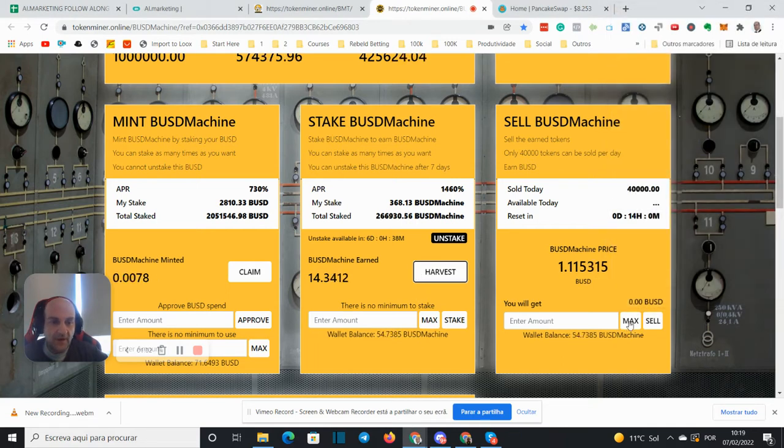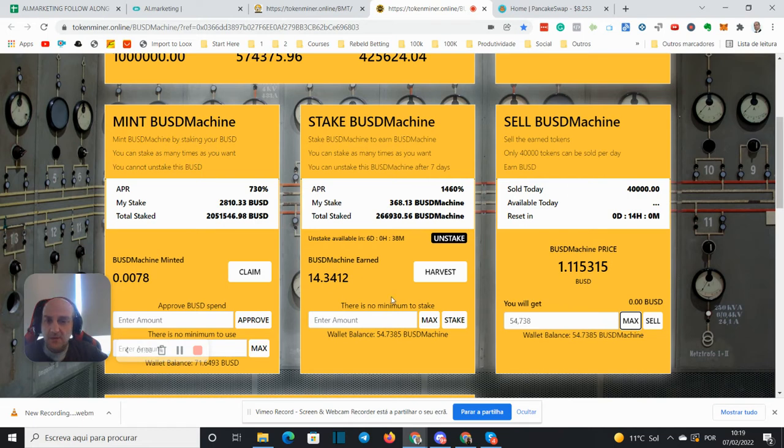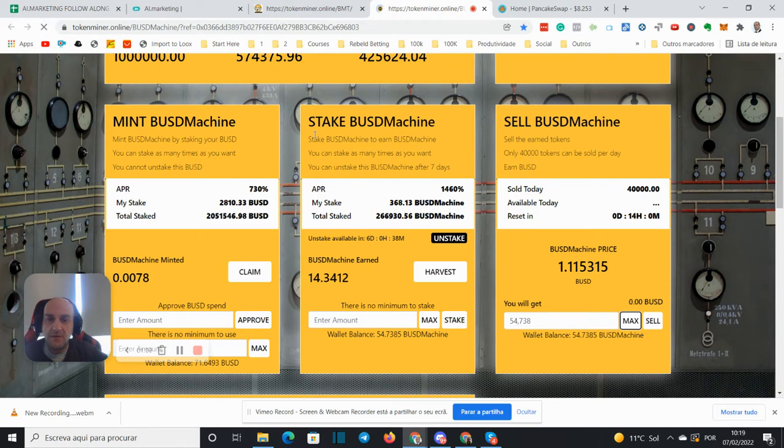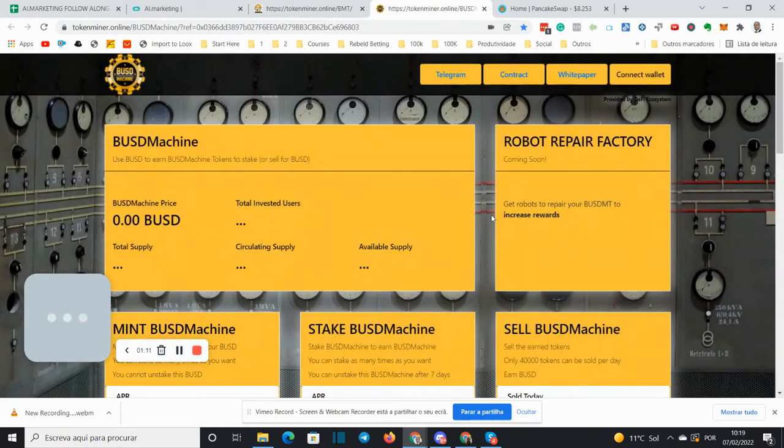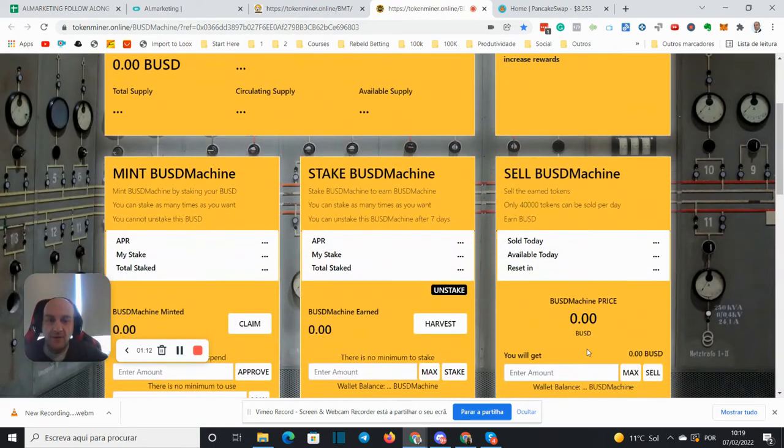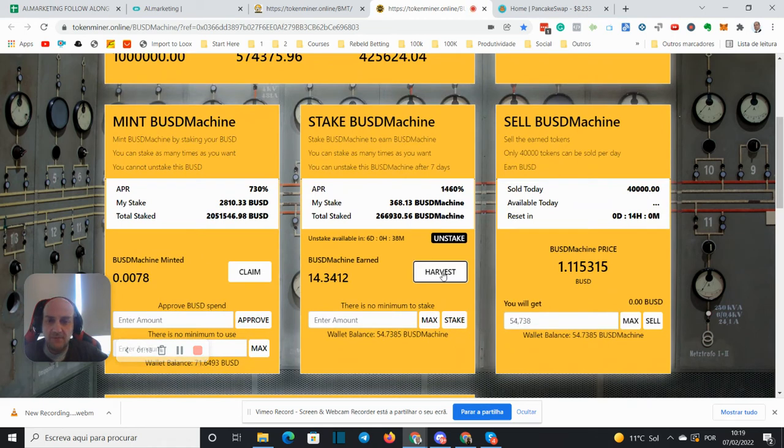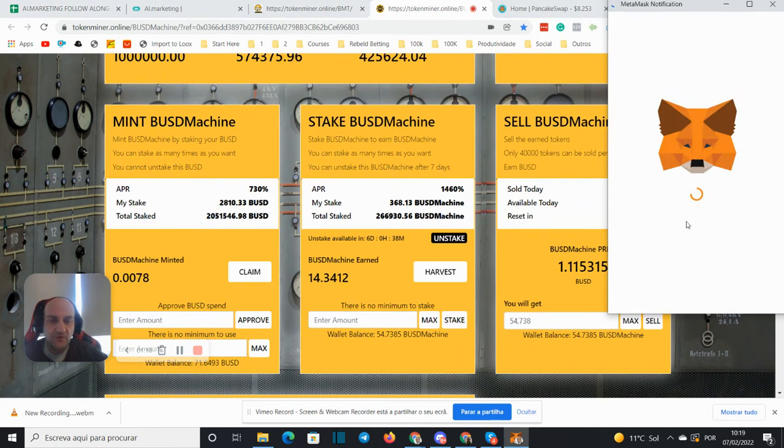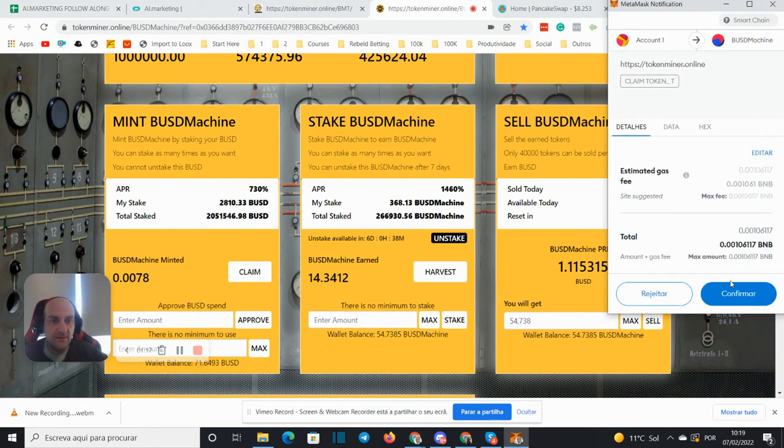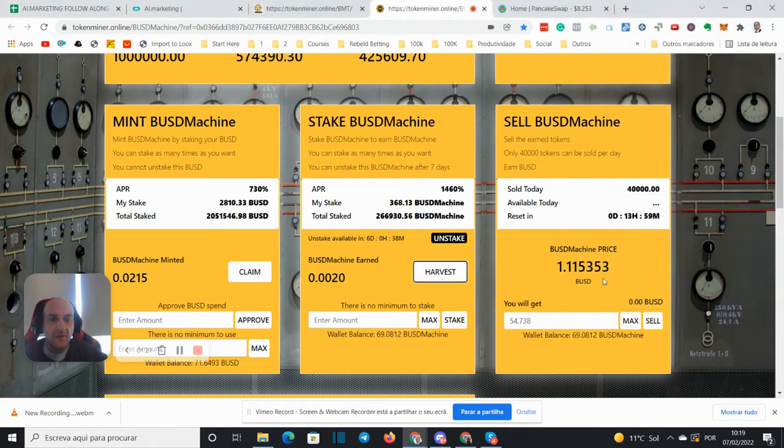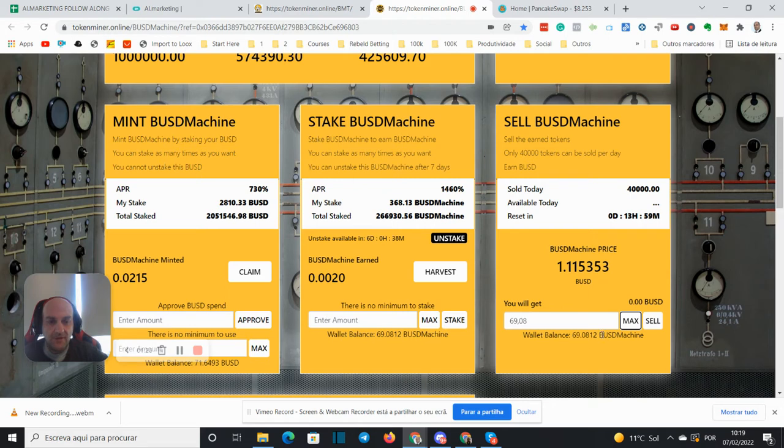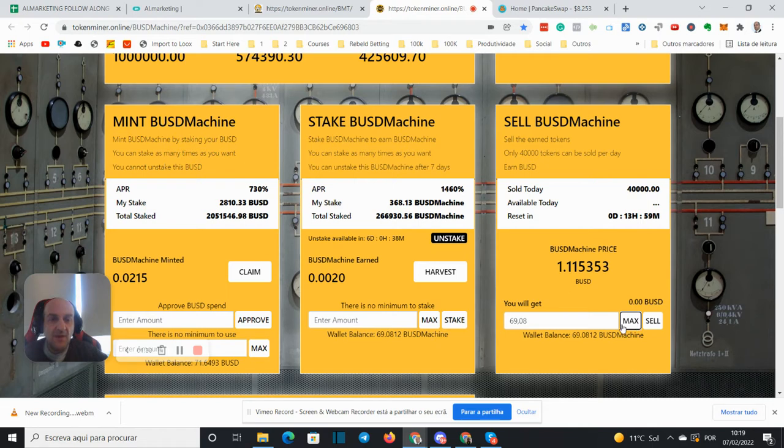So let's harvest the value that I made from the recompounding. And so I have here, we need to wait just a bit. Okay, now it's done, so I have 69.08 tokens that I harvest from yesterday that I am going to sell.